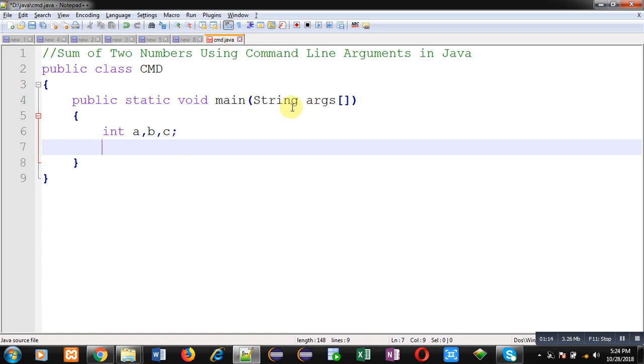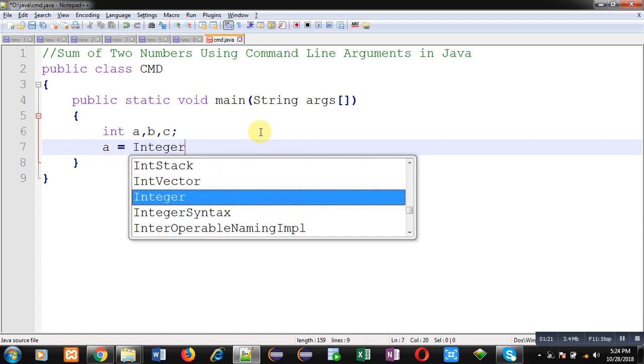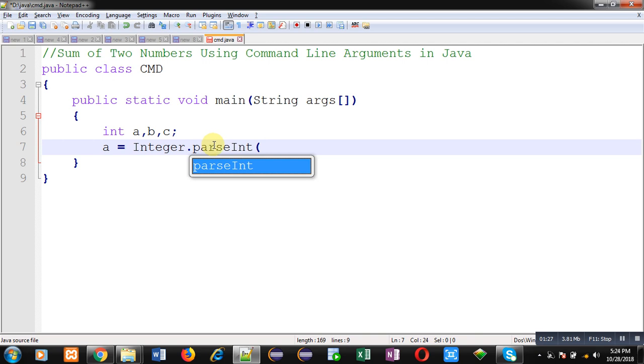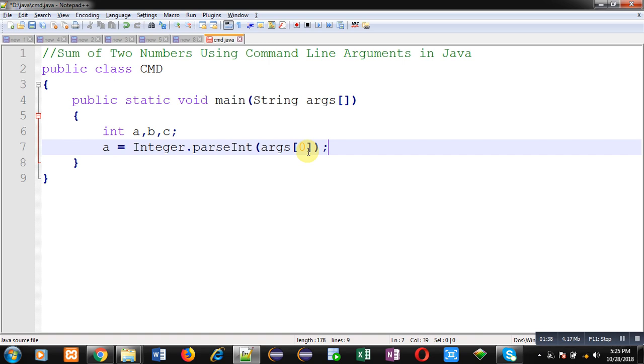I am calling a particular function, that is parseInt, which is available in integer class. So I am calling Integer.parseInt and I am passing args[0] inside it. The 0th index will be containing first number that will be in form of string, so string will be converted into integer through this parseInt method and will be assigned into a variable.